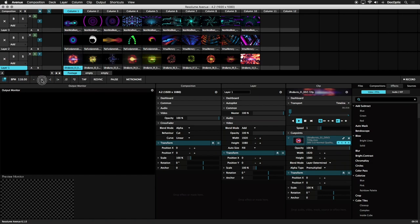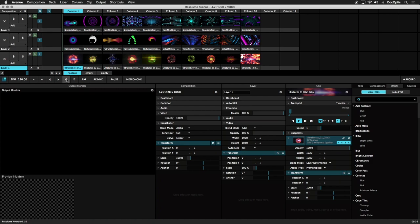The next two buttons are used to nudge the BPM if your playback is not in sync. The percentage can be changed in the preferences. The slash 2 button halves the current BPM, and the star 2 button doubles it.